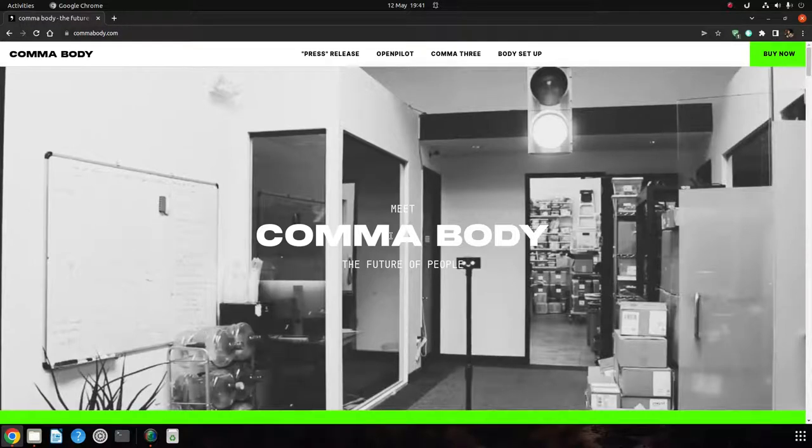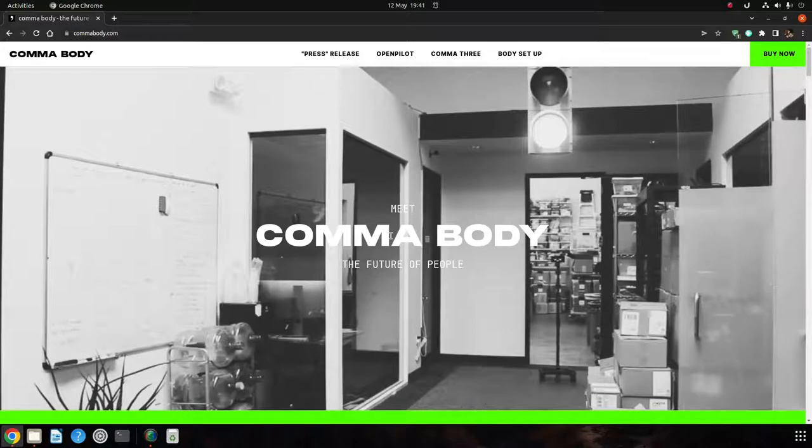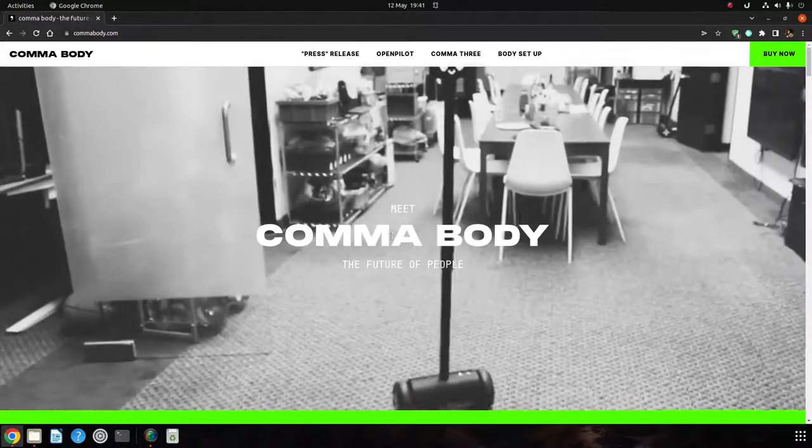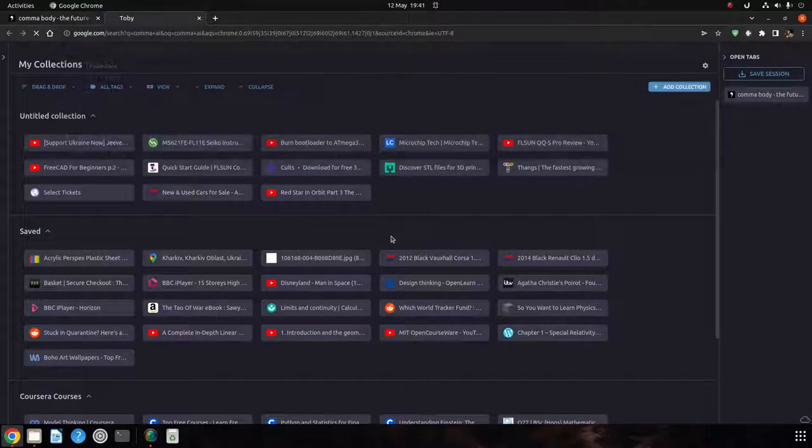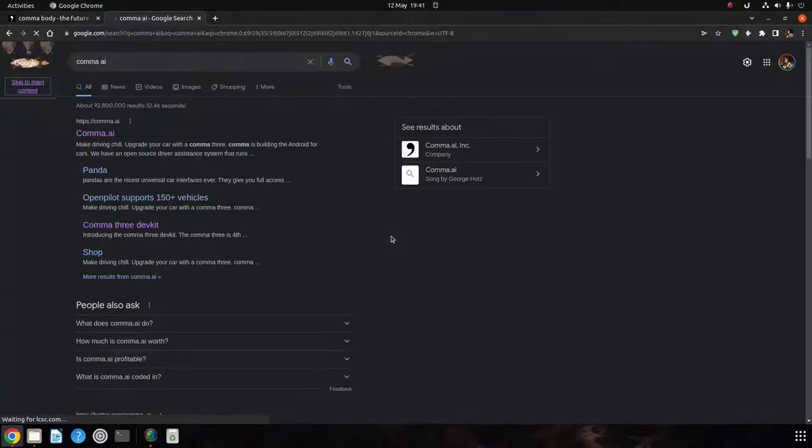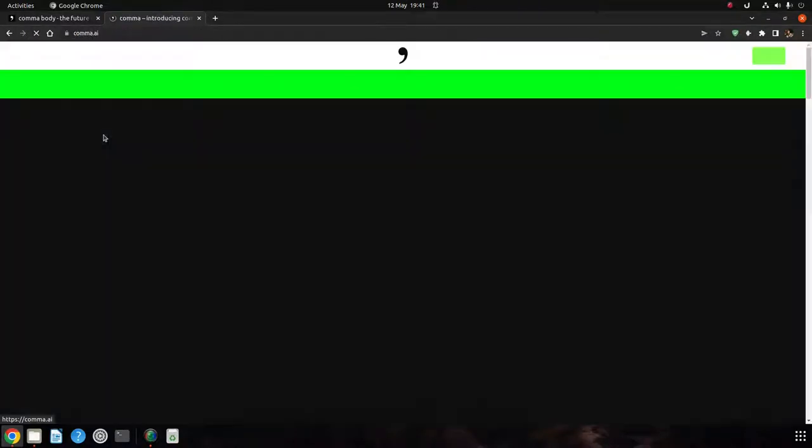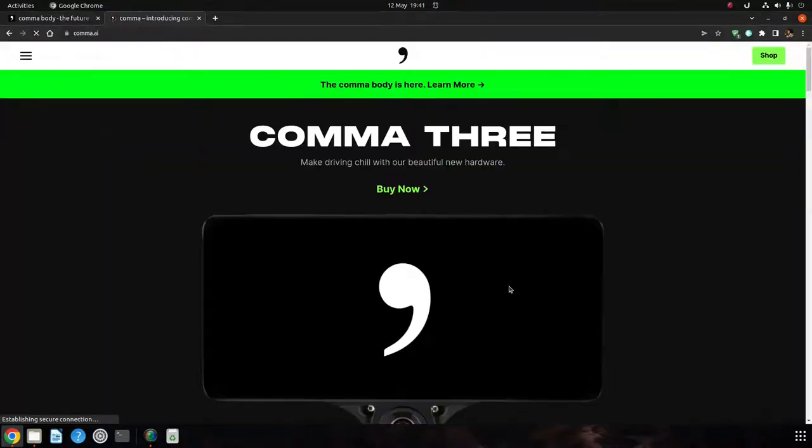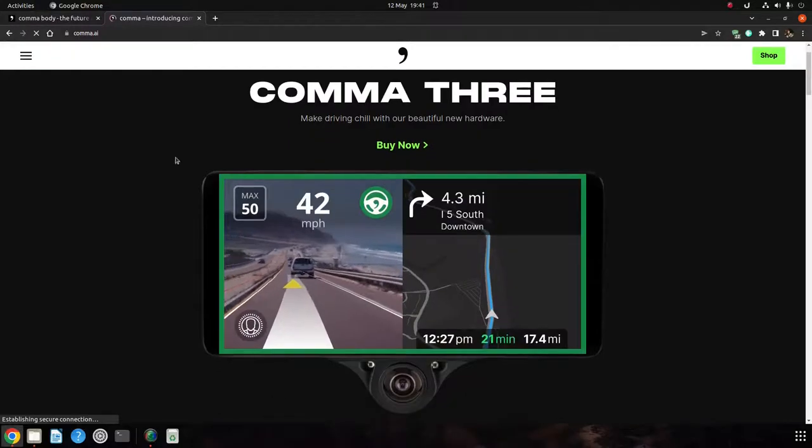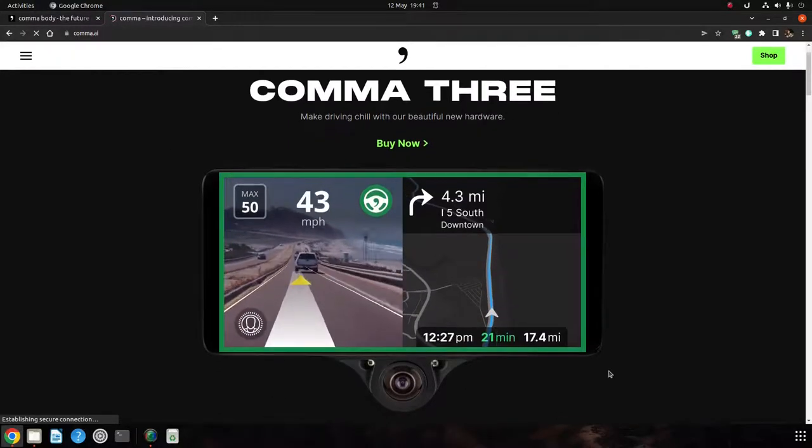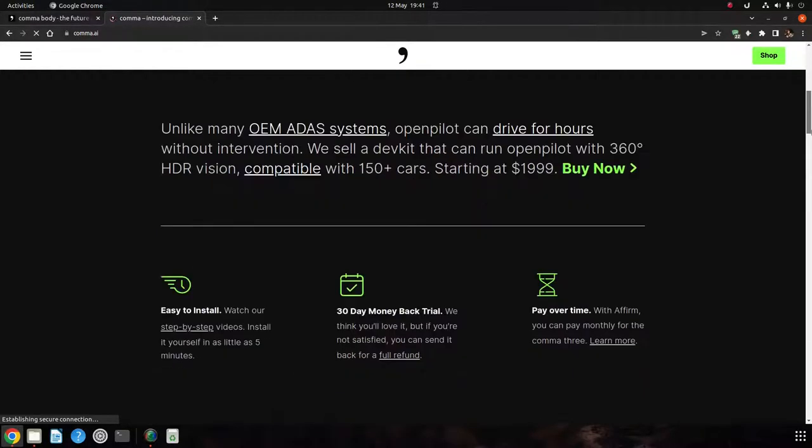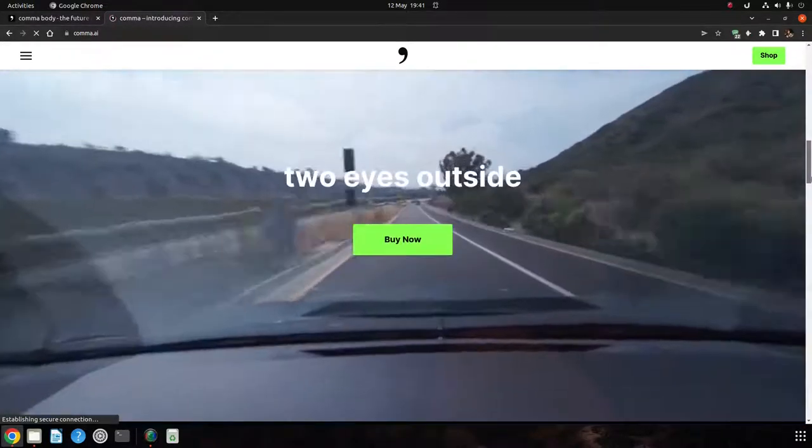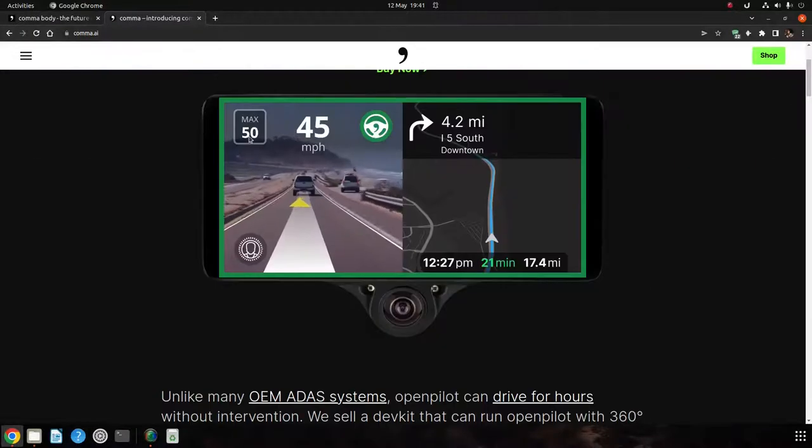Hello, this is a quick video on the Comma body released by Comma AI recently. If you haven't heard of Comma AI, they are a company that makes self-driving cars. Well, more specifically, they make a device that you can put in your existing car and make it self-driving.